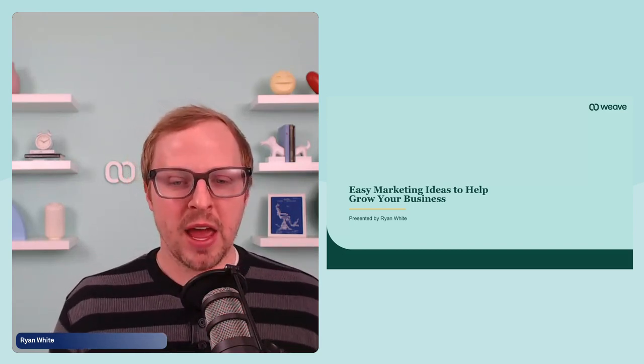A couple of housekeeping items before we jump into the content. If you want to interact, please use the chat and messages — we are monitoring that. I'm going to go through several different marketing ideas and strategies. We aren't going to dive too deep into any of them, but if there's a category you'd love to get deeper into, let us know because we're doing additional webinars that are more topic-based on these individual marketing ideas.